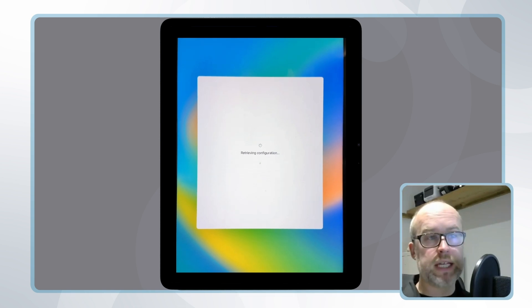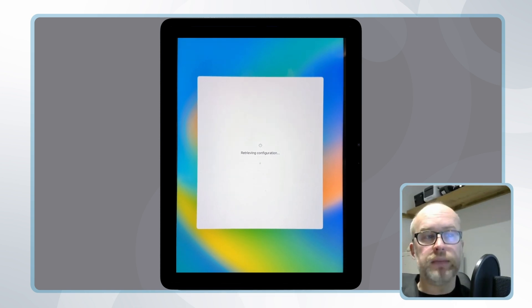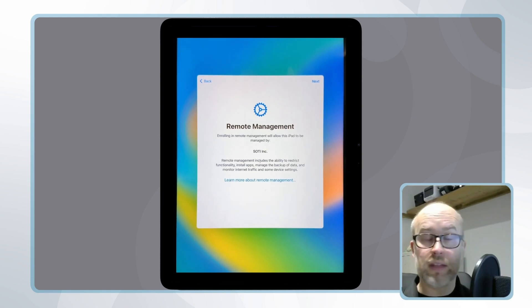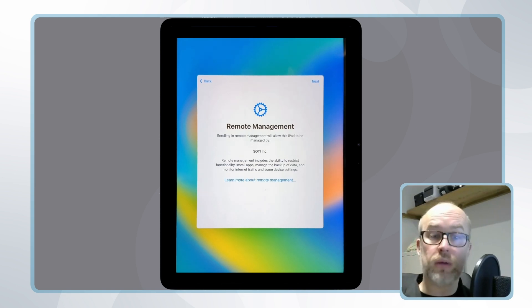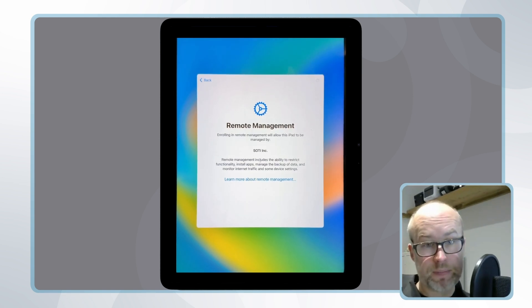Once that configuration is retrieved, there's a message saying the device will be managed by SOTY mobile control. This is a company device and we're going to enroll it.